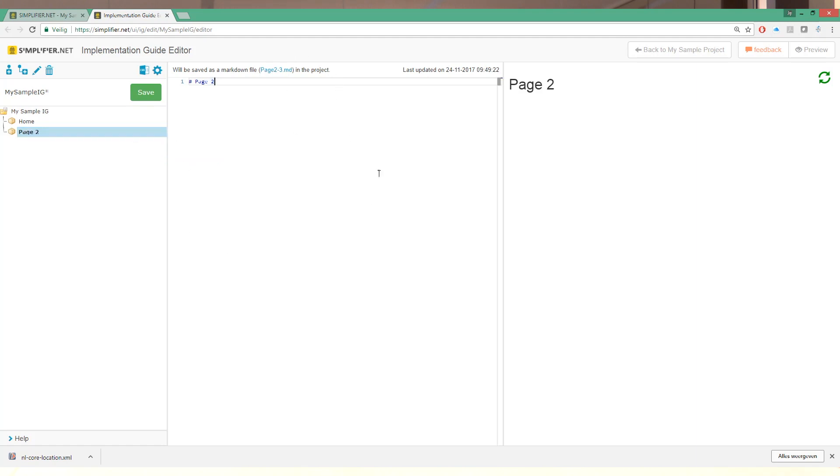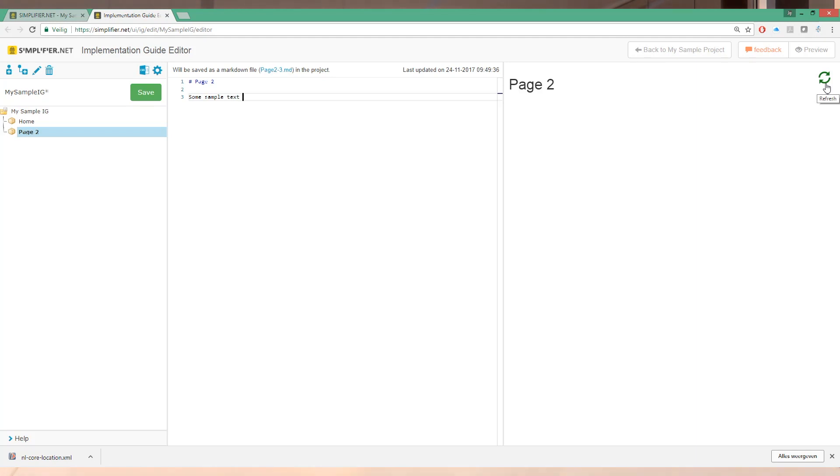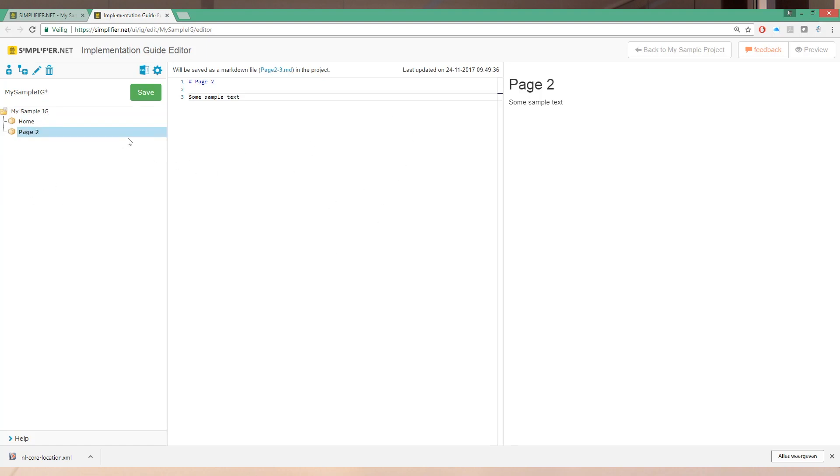In the middle we have the implementation guide editor. This is where we can write our text. So if I add some sample text here and I click the little refresh button on the far right, this pane will refresh. So if you have guessed it, far left is the navigation pane. Middle is where you edit your content of an individual page. And far right is your preview pane where you can see how your content looks like. And the last pane, the fourth pane is the help menu.